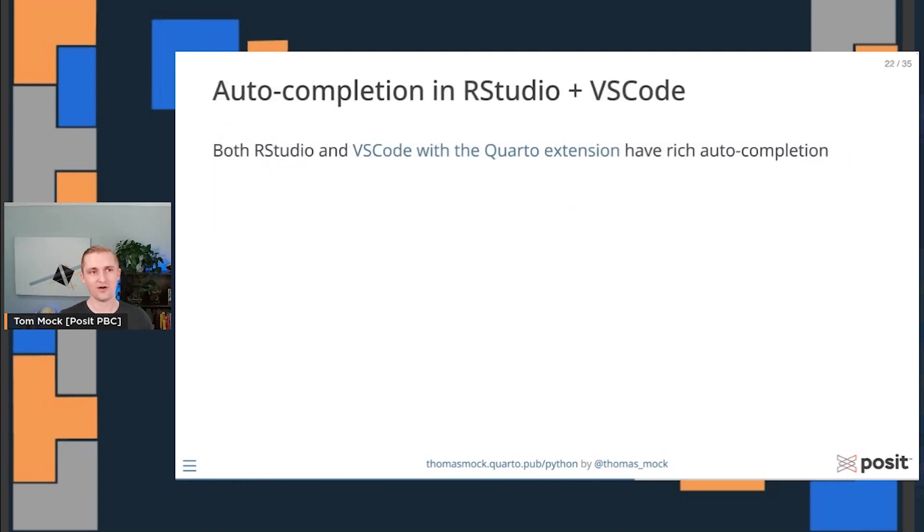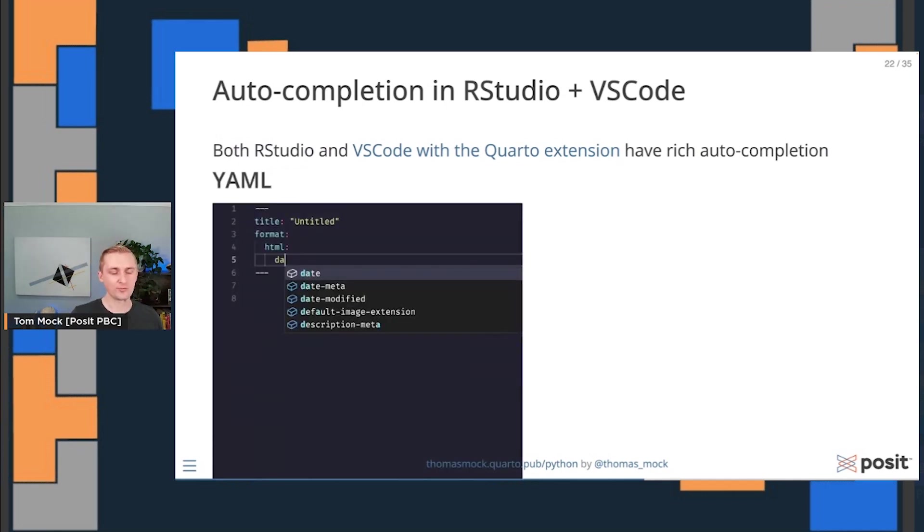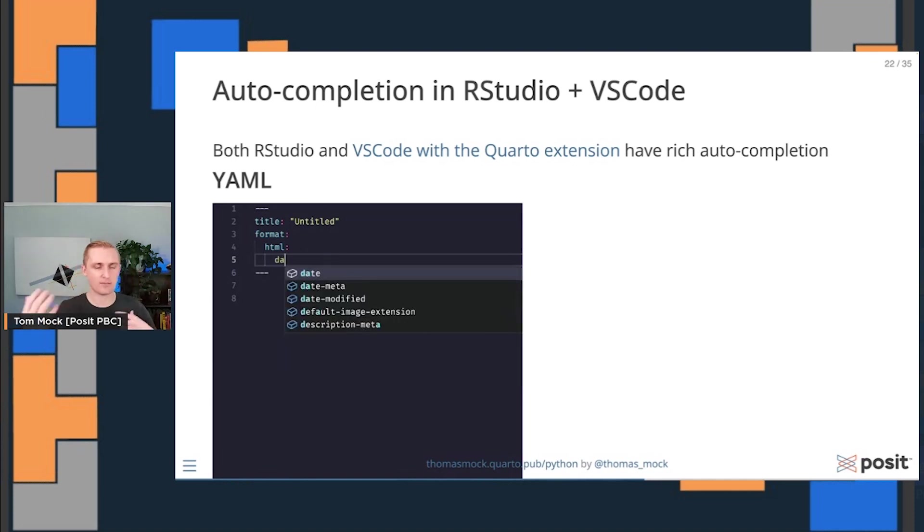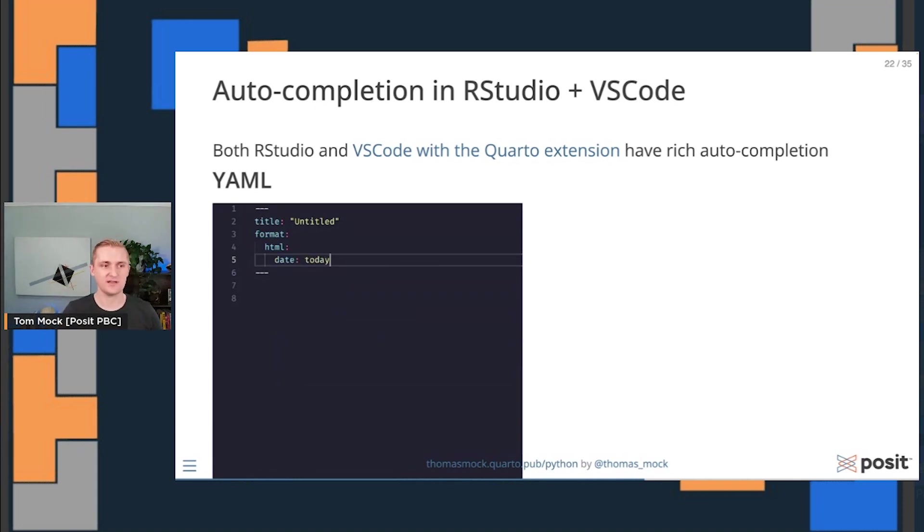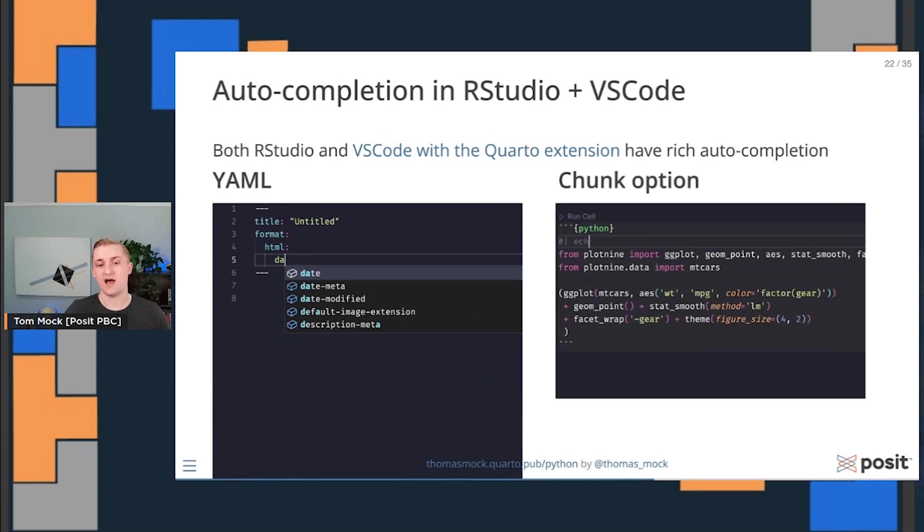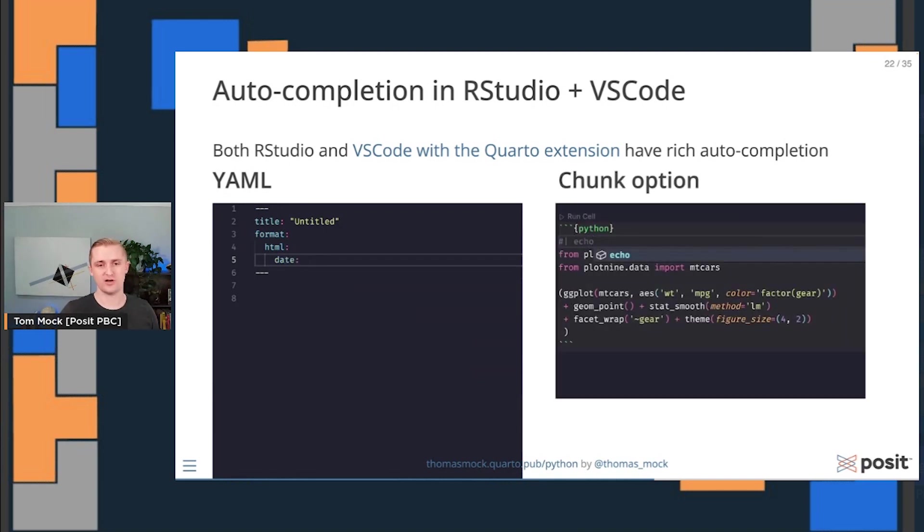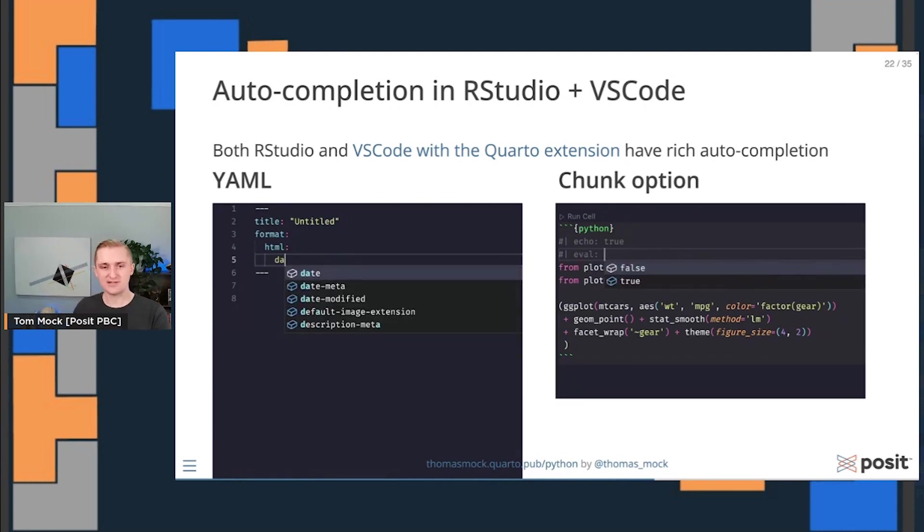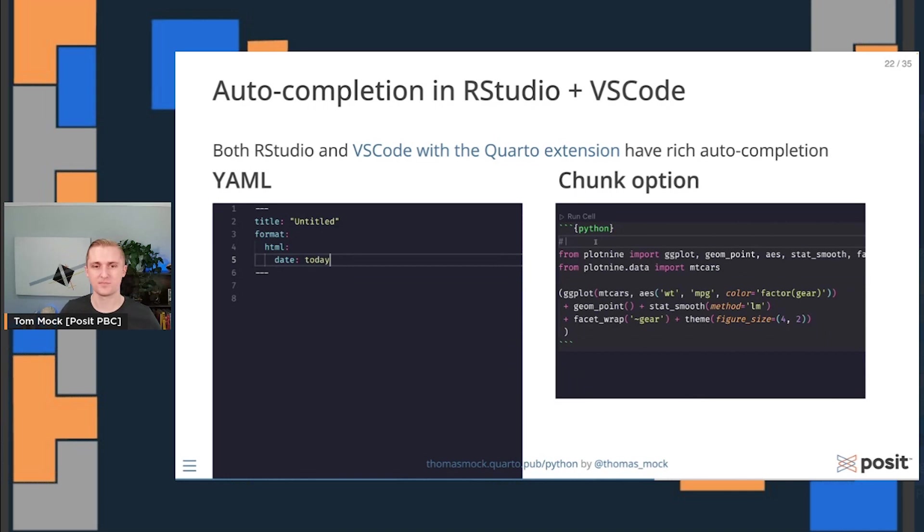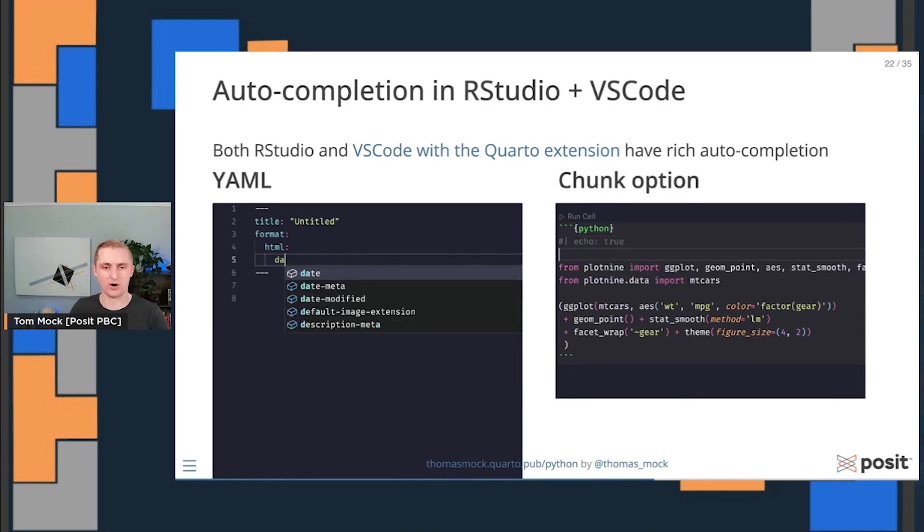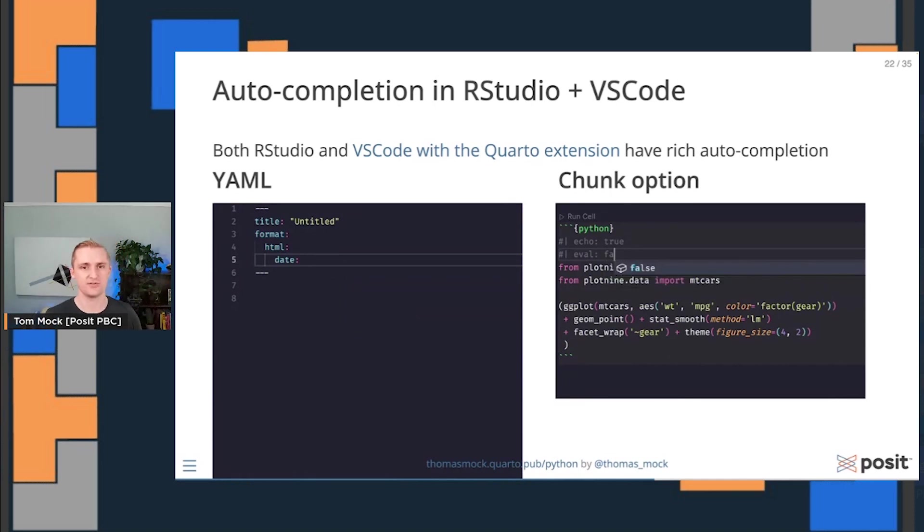I also want to call out that VS Code with that Quarto extension, along with RStudio, have really rich IntelliSense or auto-completion. For the YAML, it can be kind of confusing sometimes when you're just getting started to remember all the different options. So we actually have auto-completion in VS Code and RStudio for the YAML header, all the different options you can choose. As well as for code chunks, they also have auto-completion for the different code chunk options in addition to the native Python IntelliSense.